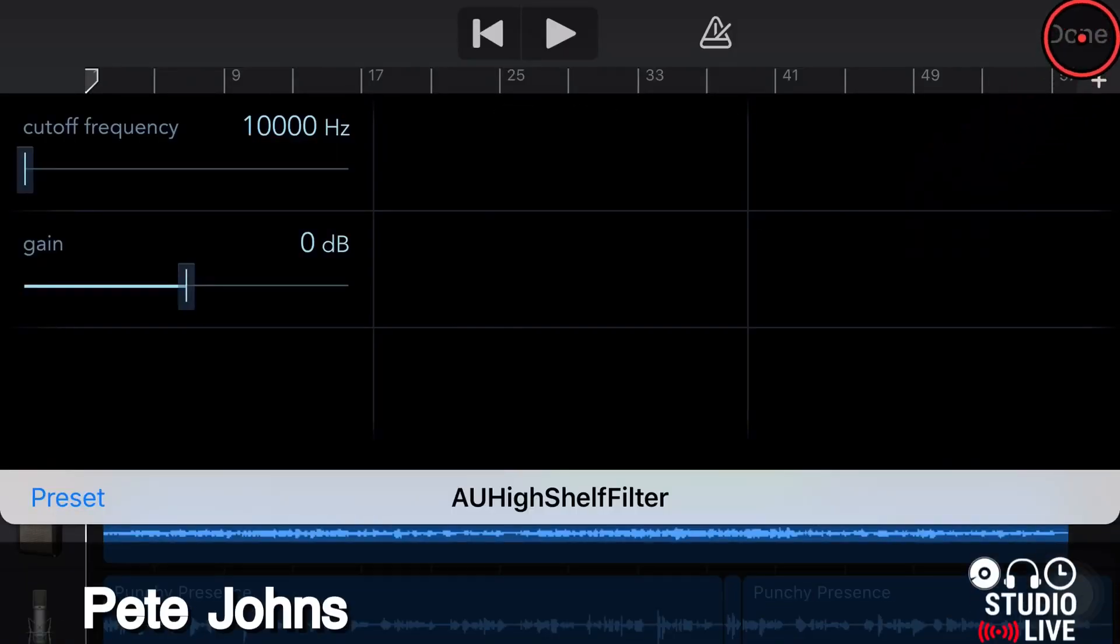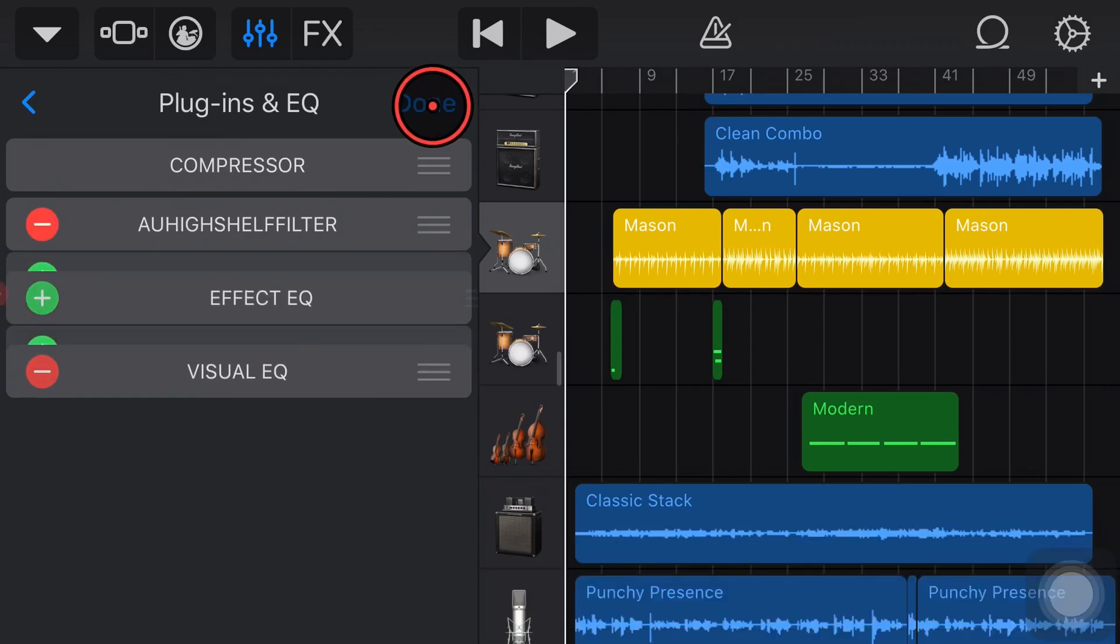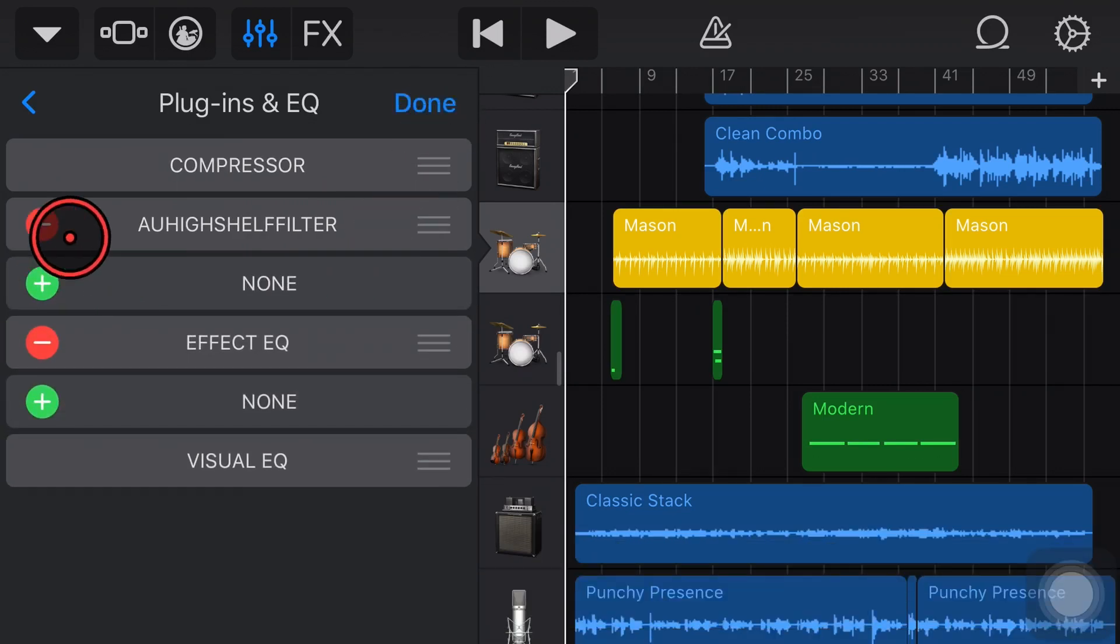Hi, my name is Pete, and welcome to Studio Live Today, where my goal is to help you create, record, and release your best music. So if that sounds like your kind of jam, consider subscribing.